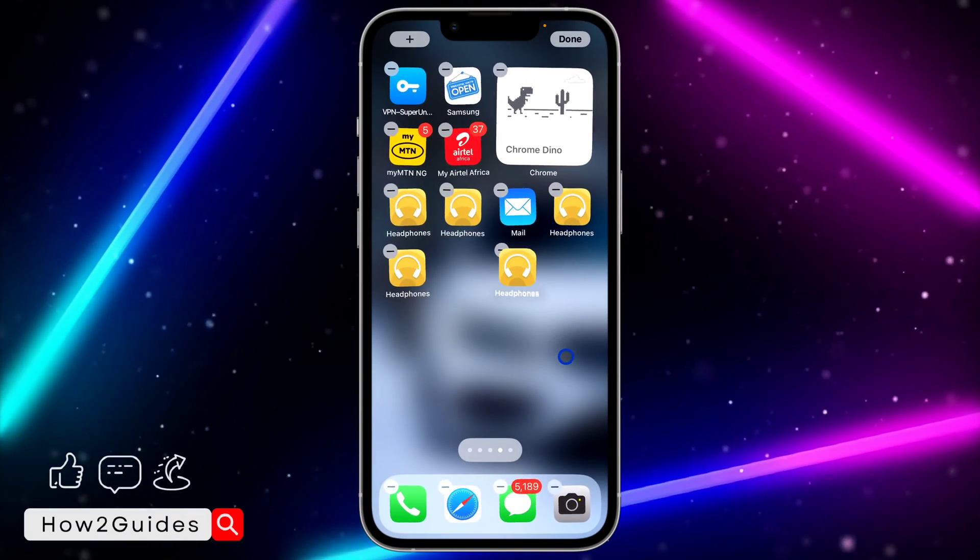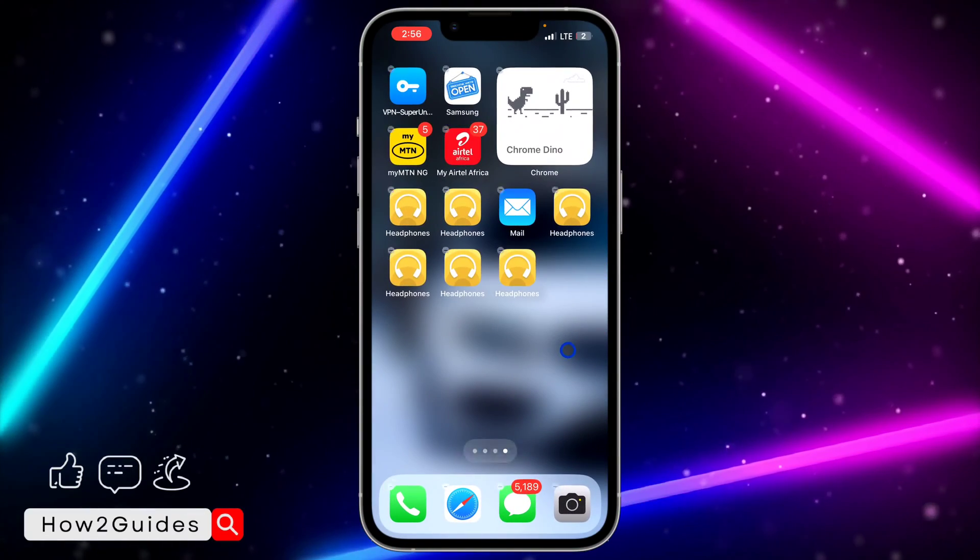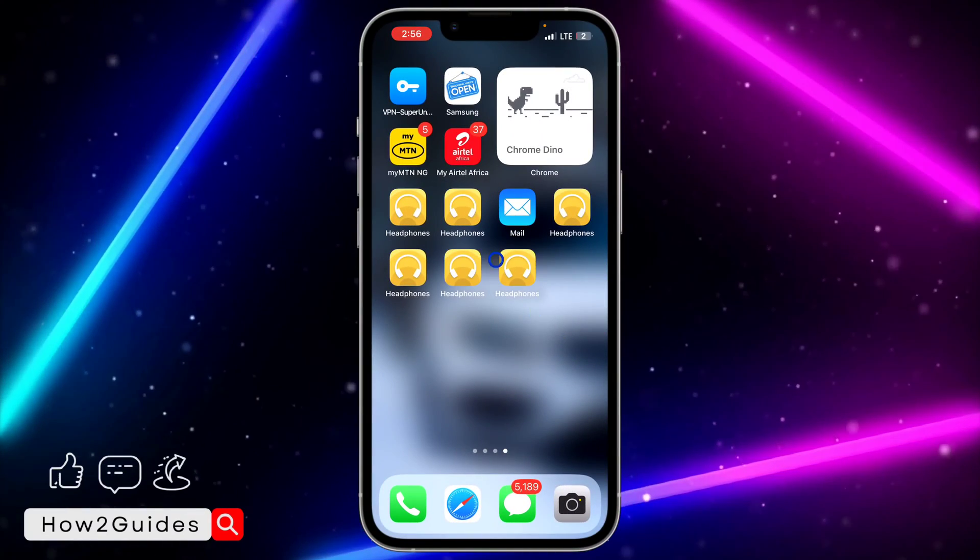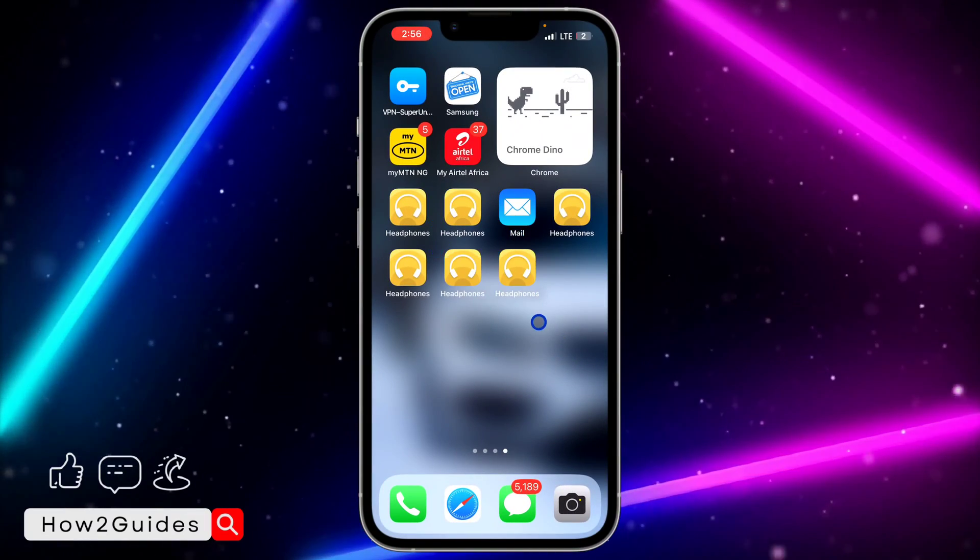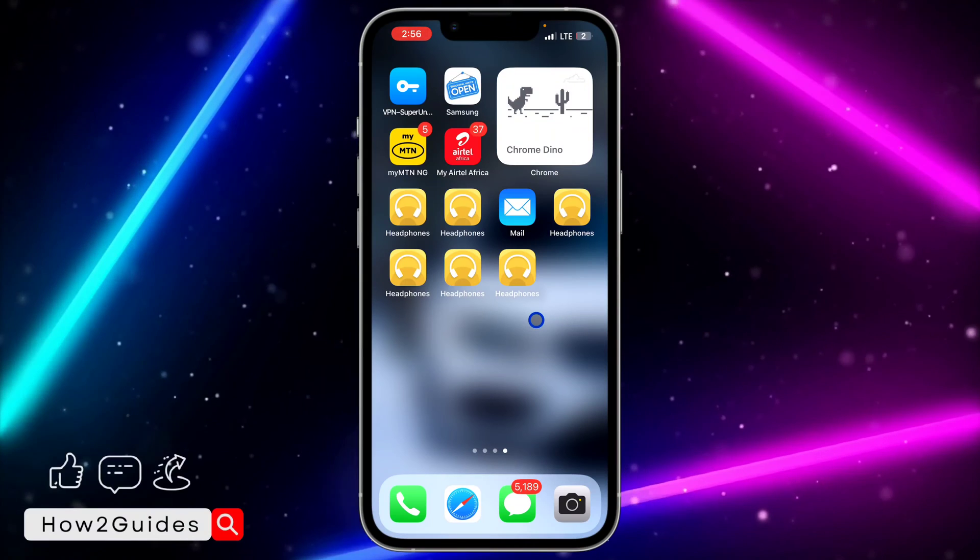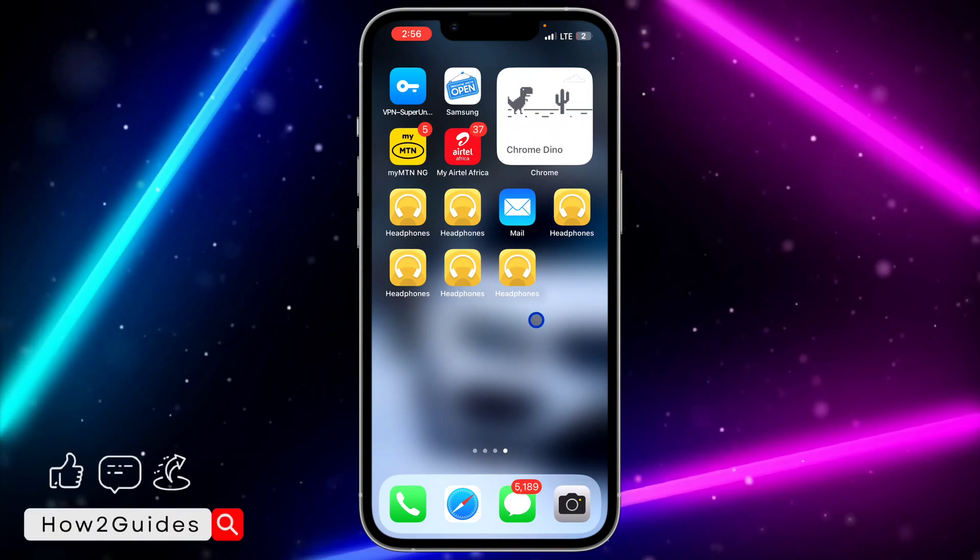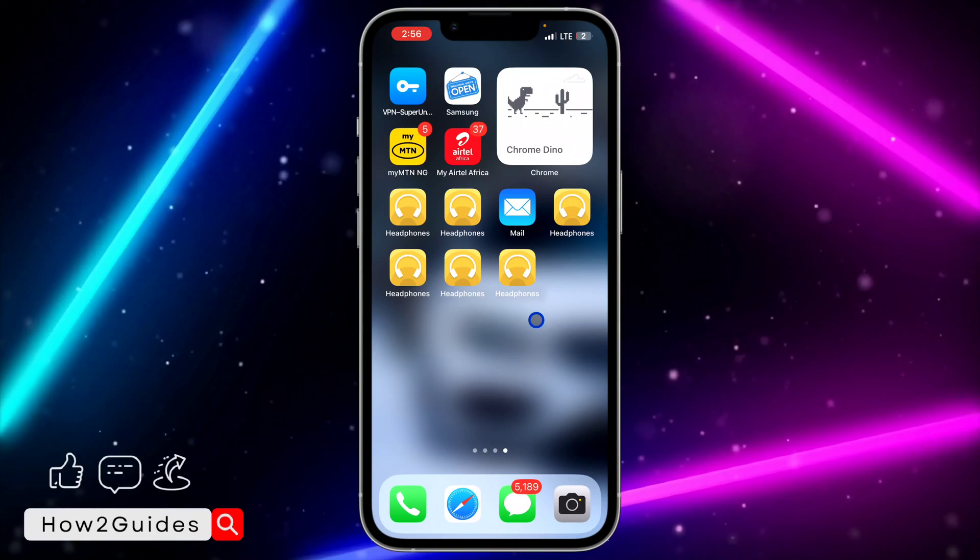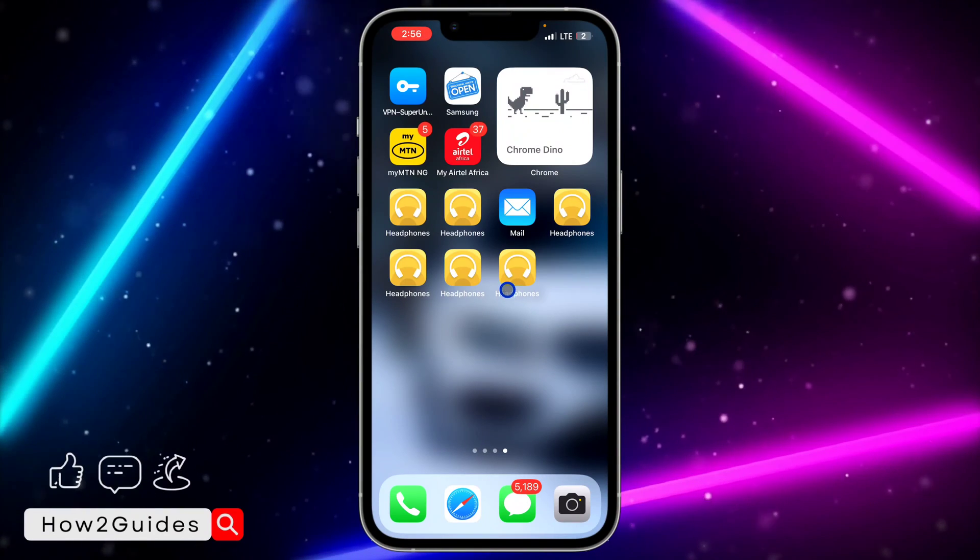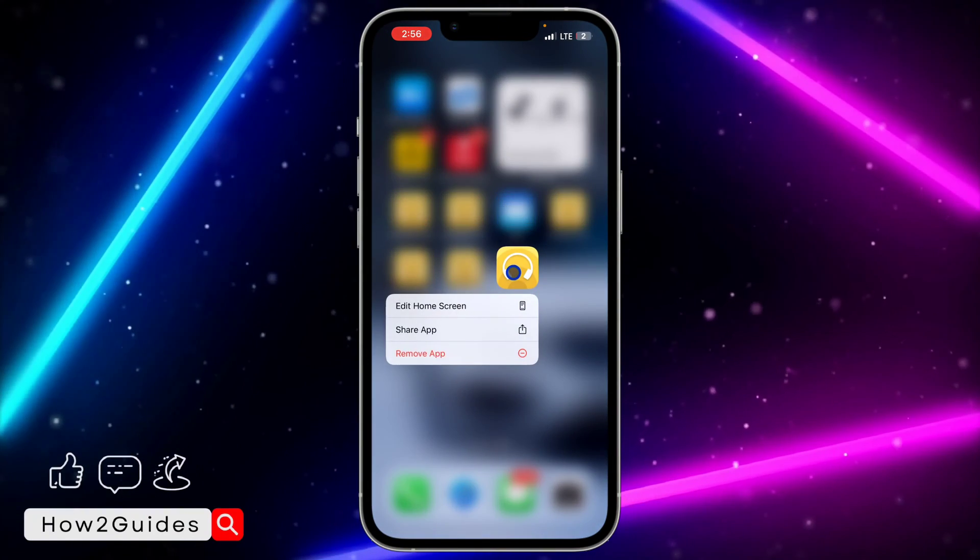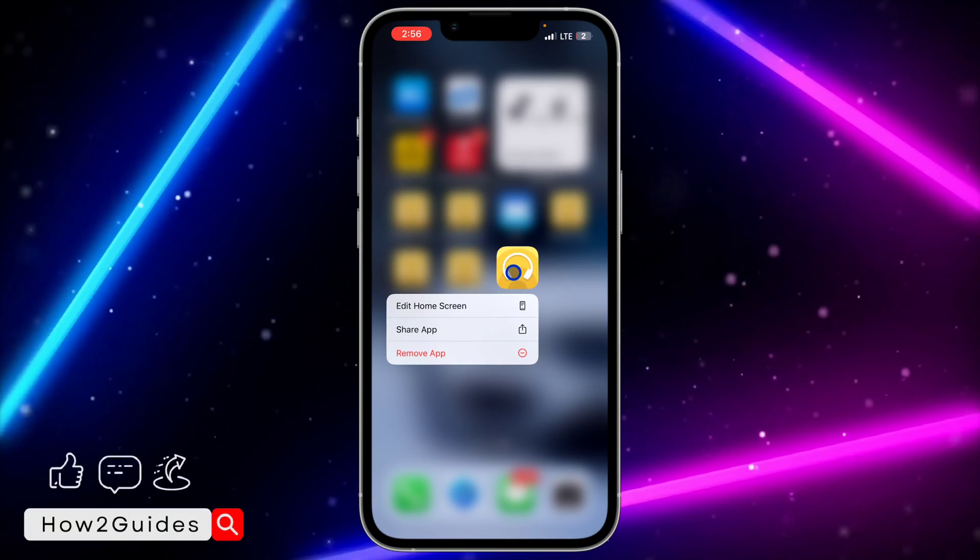And drag it to your home screen. As you can see, we now have multiple app icons. If you want to remove them later on, just long click on the one that you want to remove.